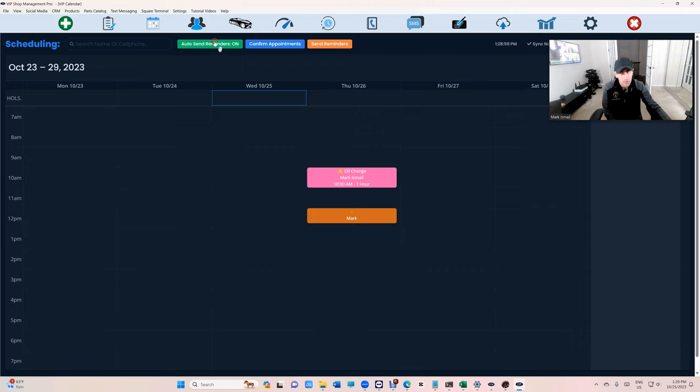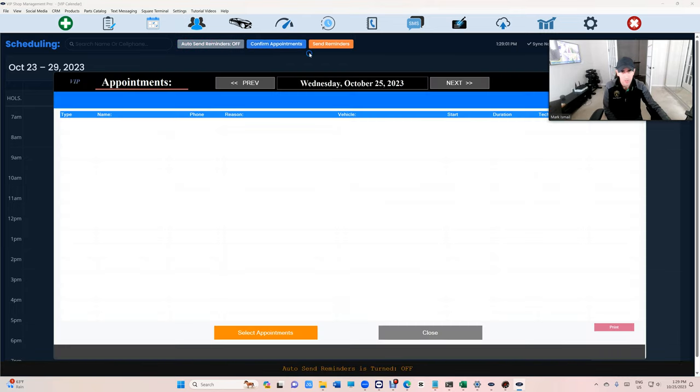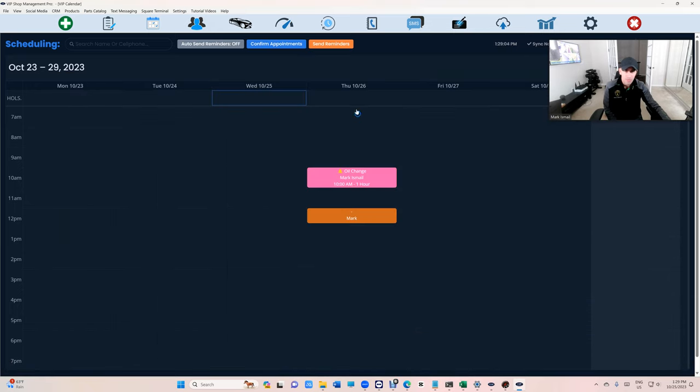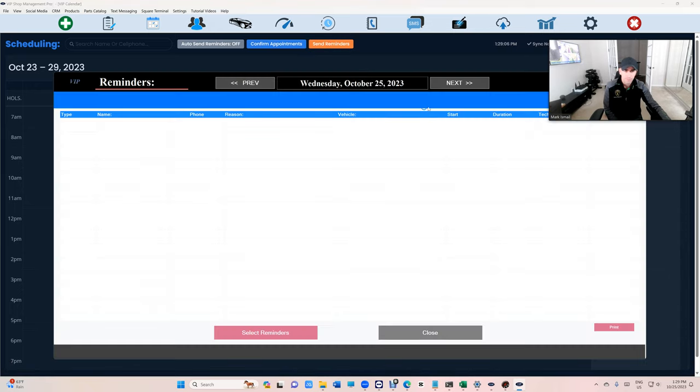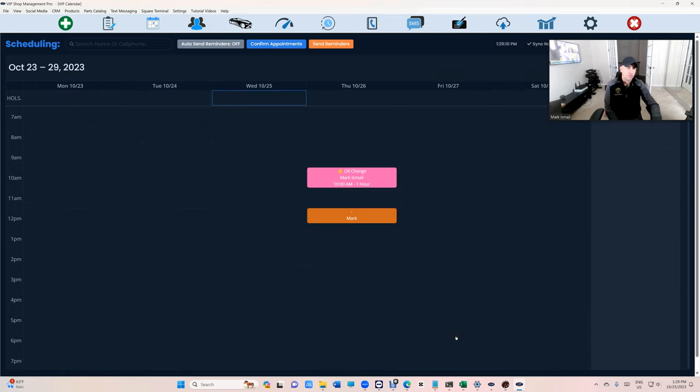So you can do it manually if you want and just click on confirm appointments or if you have reminders right here. You can do that and send all of them at once.